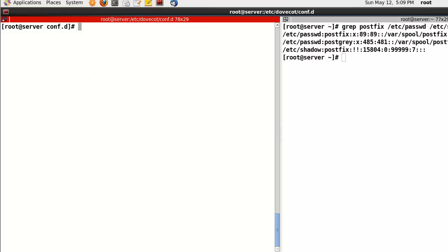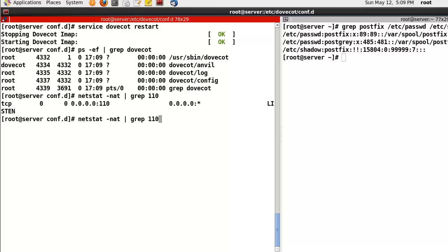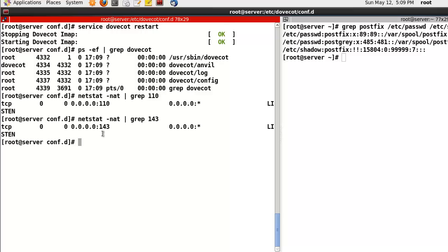Okay, let's start the service: service dovecot start. Please check the process, and then let's check the port numbers. We can find the port number for IMAP as well.